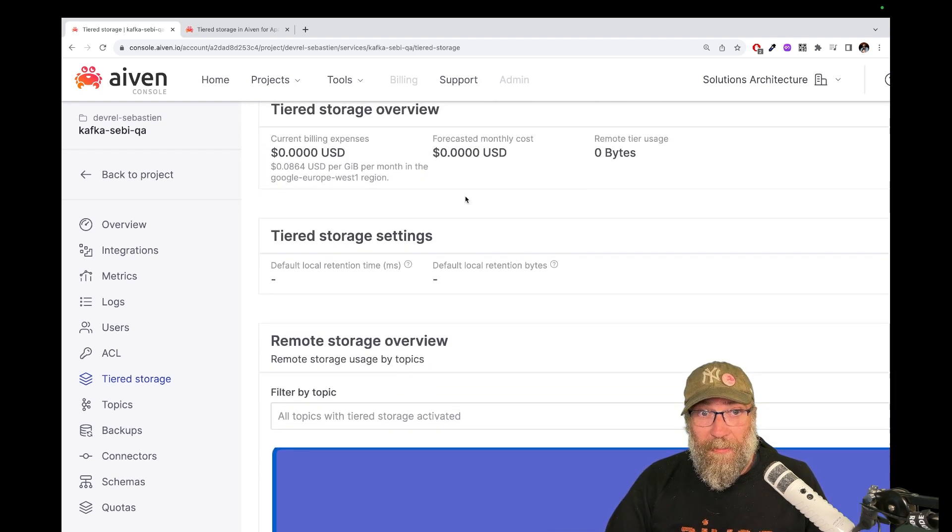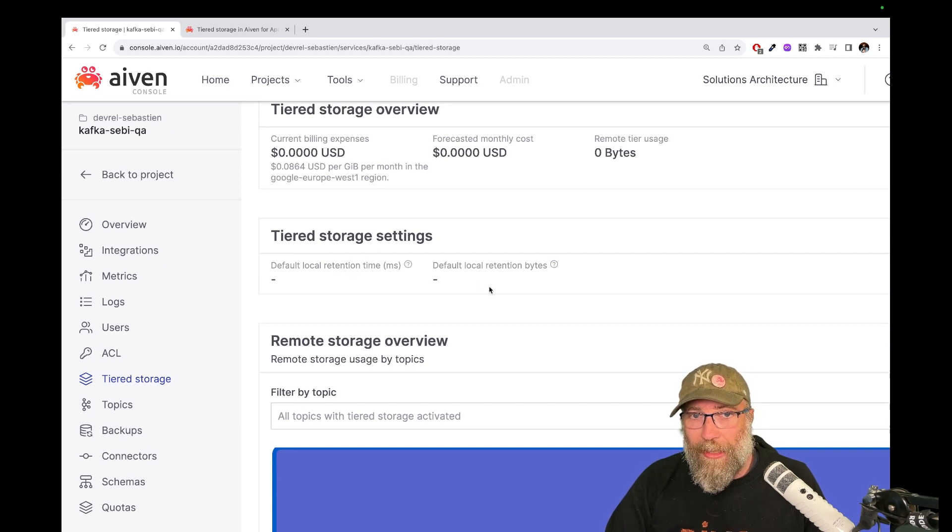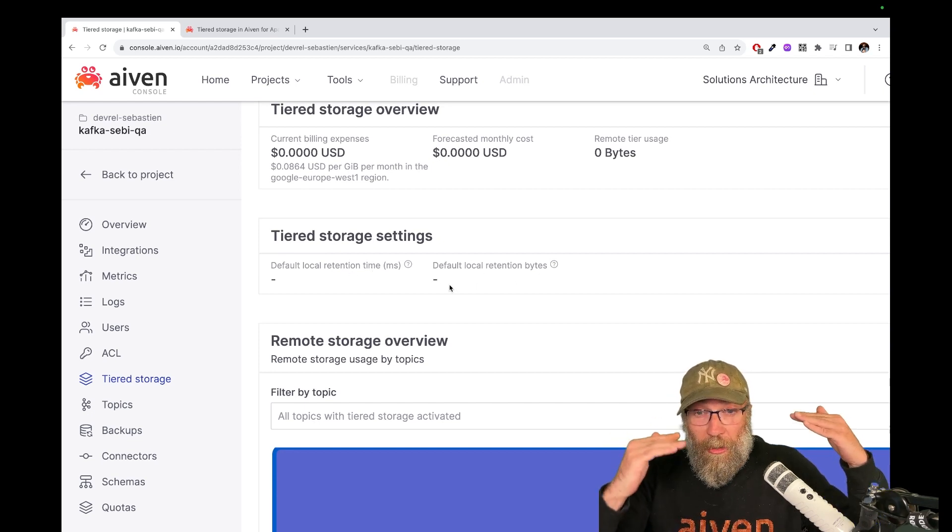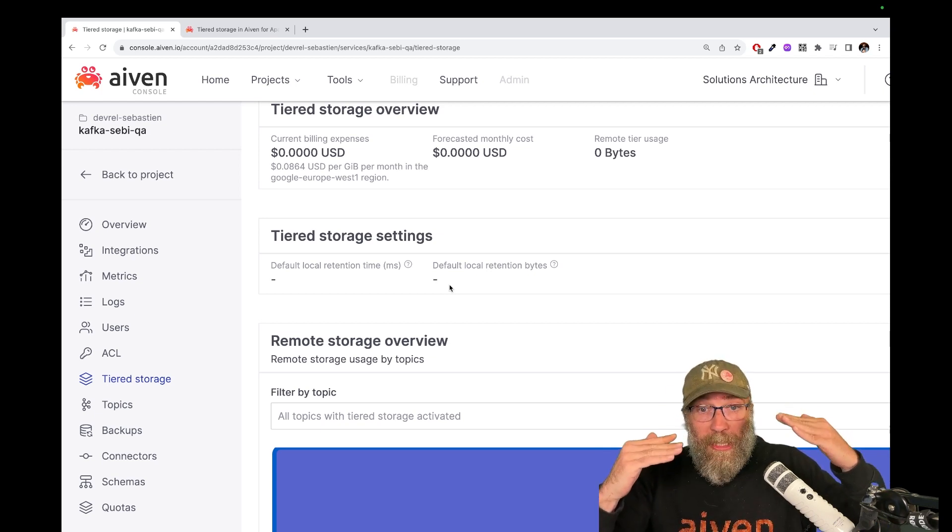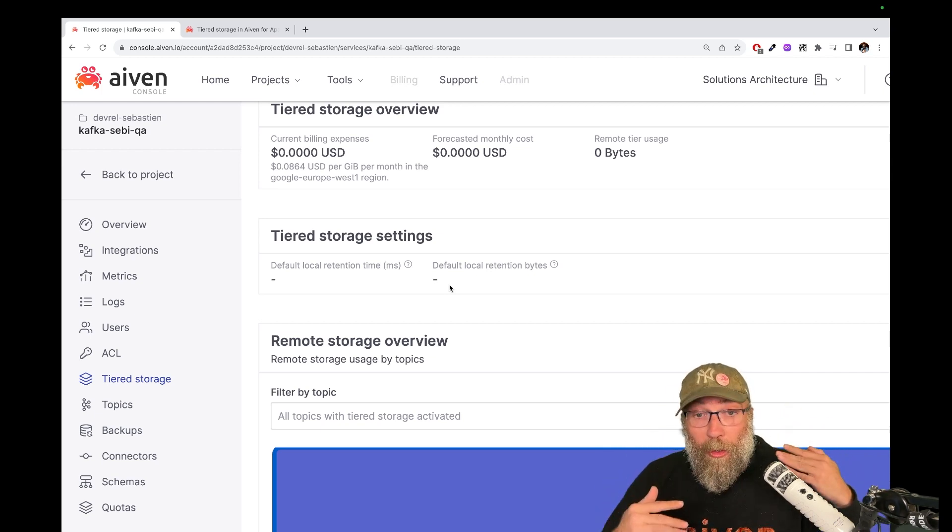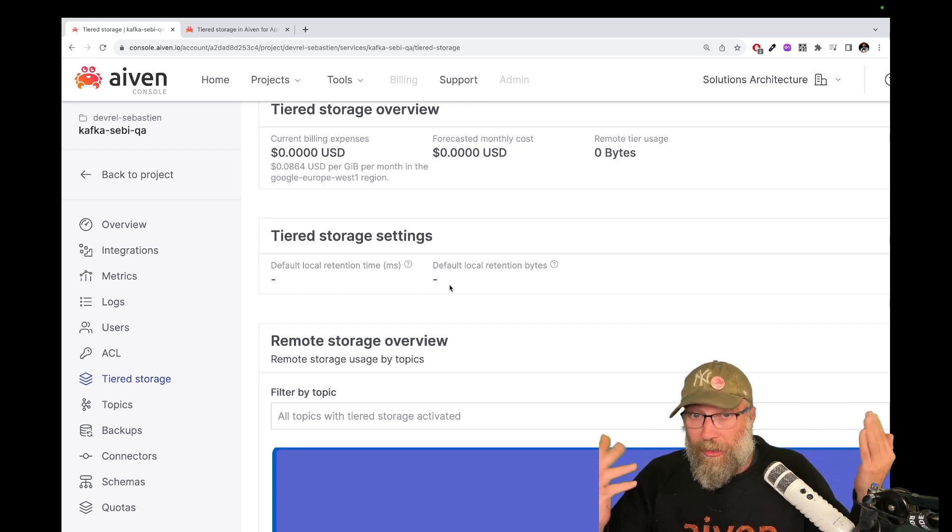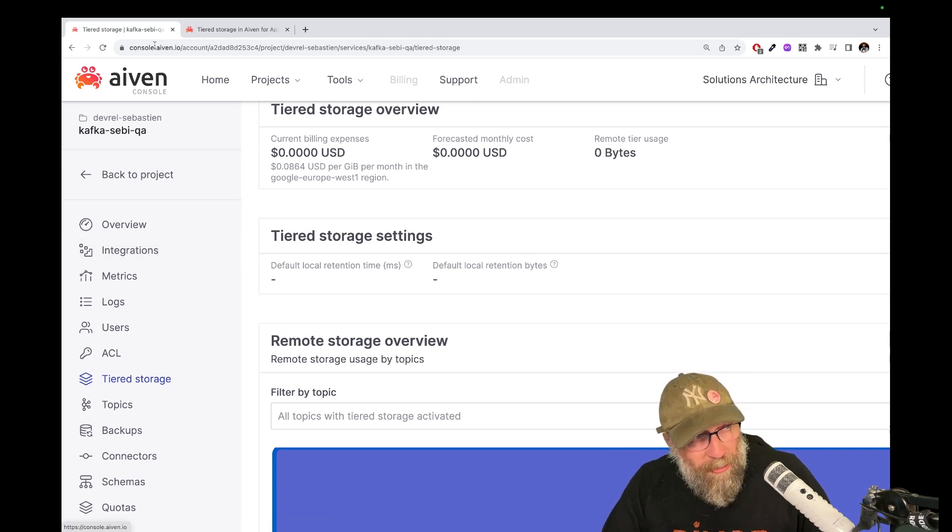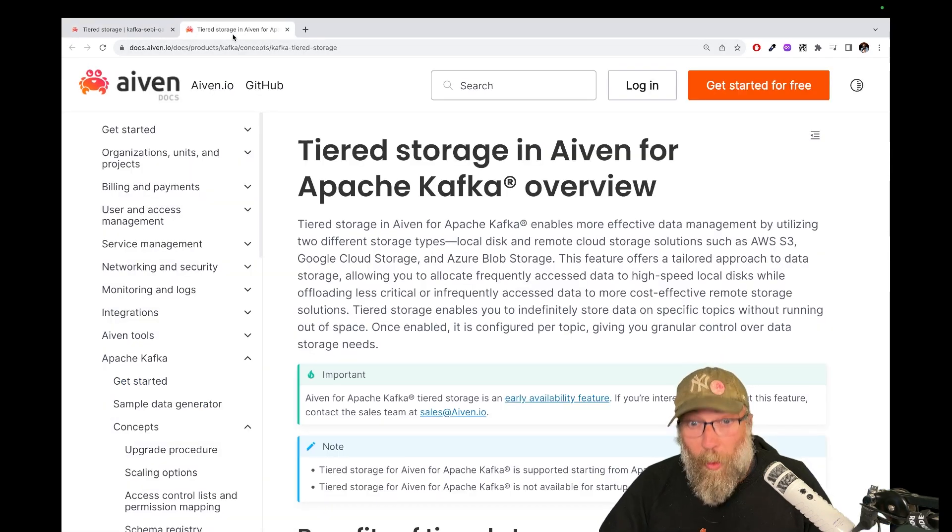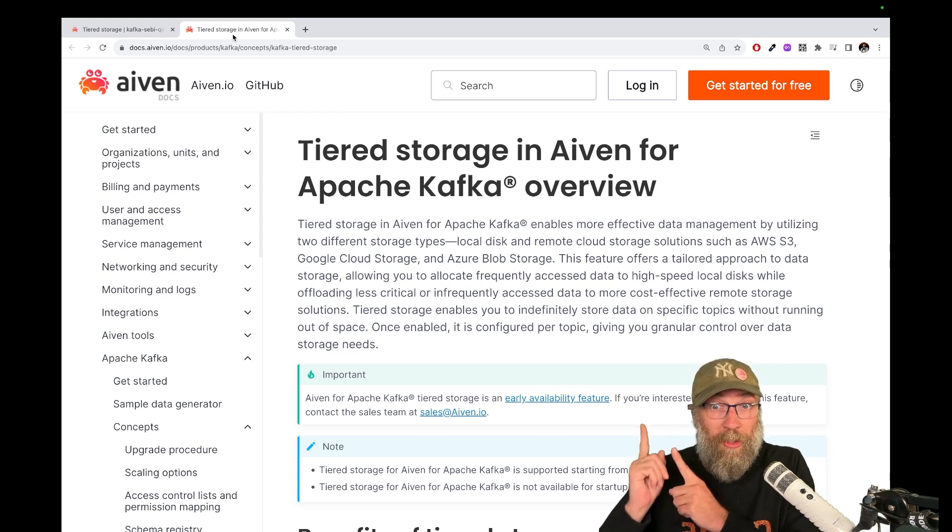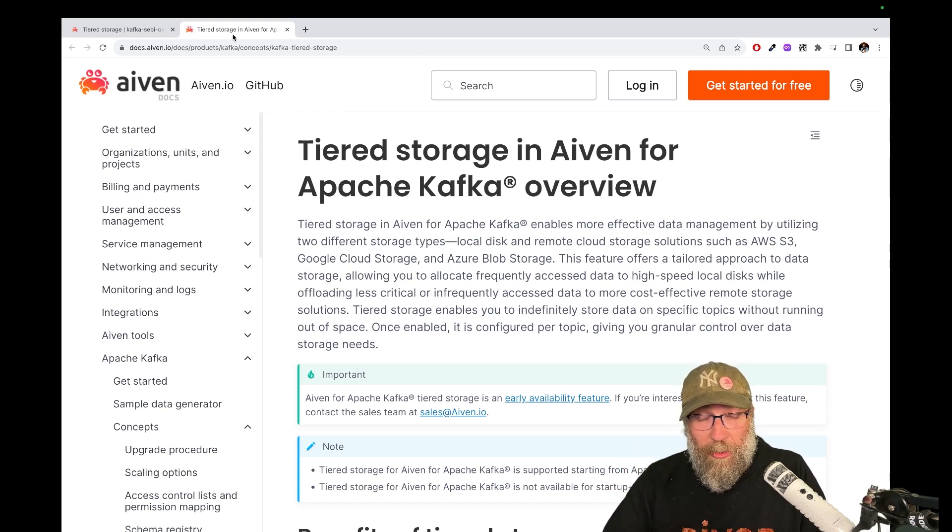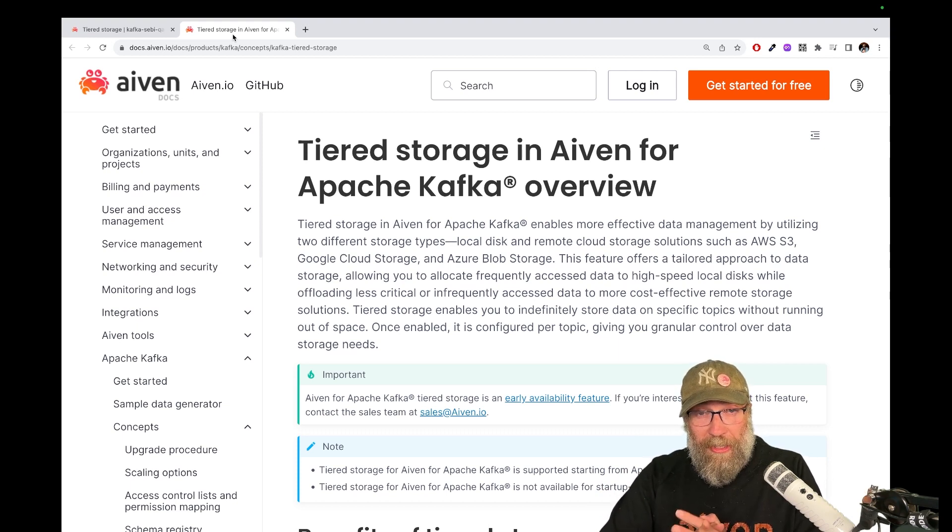Other interesting stuff. You can set some settings here like the retention time and the retention bytes. You can set it on service level. That means that every topic that you create and where you enable remote storage, so tiered storage, it will get those properties. Again, we have a lot of information in the descriptions. I will put links to this article. We have other articles. And I hope you will enjoy this feature and let us know.